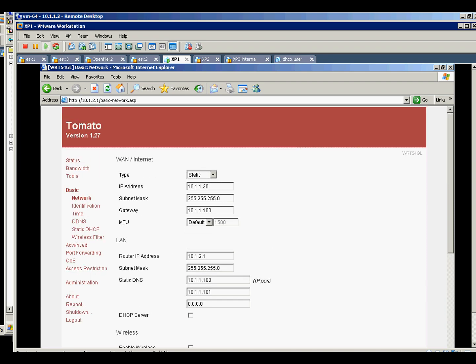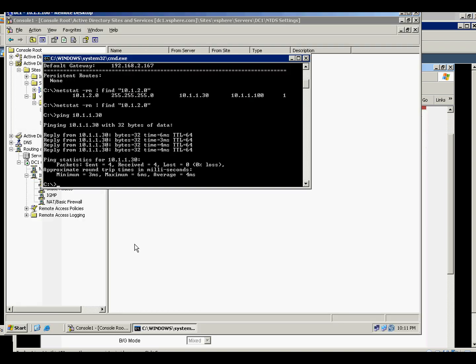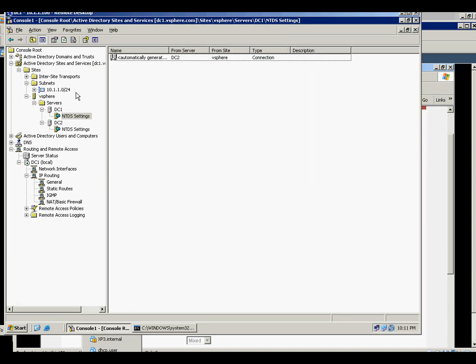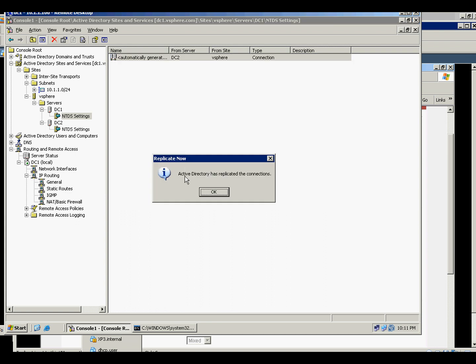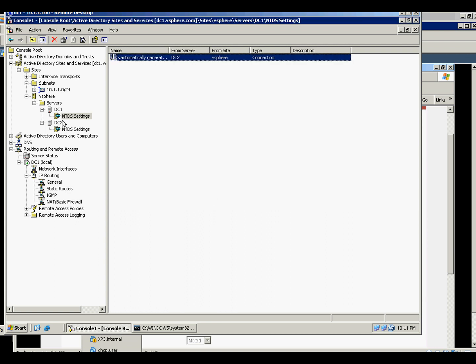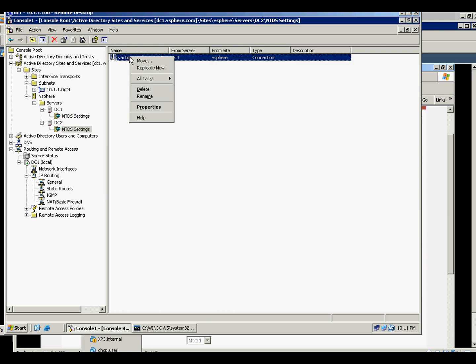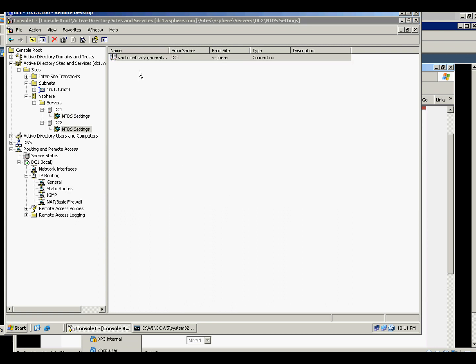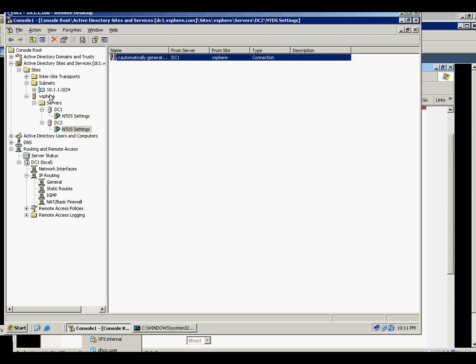So let's go first to the DC2, to the domain controller, and check if it's still replicating, which it does. I see the other way around, it's still replicating.